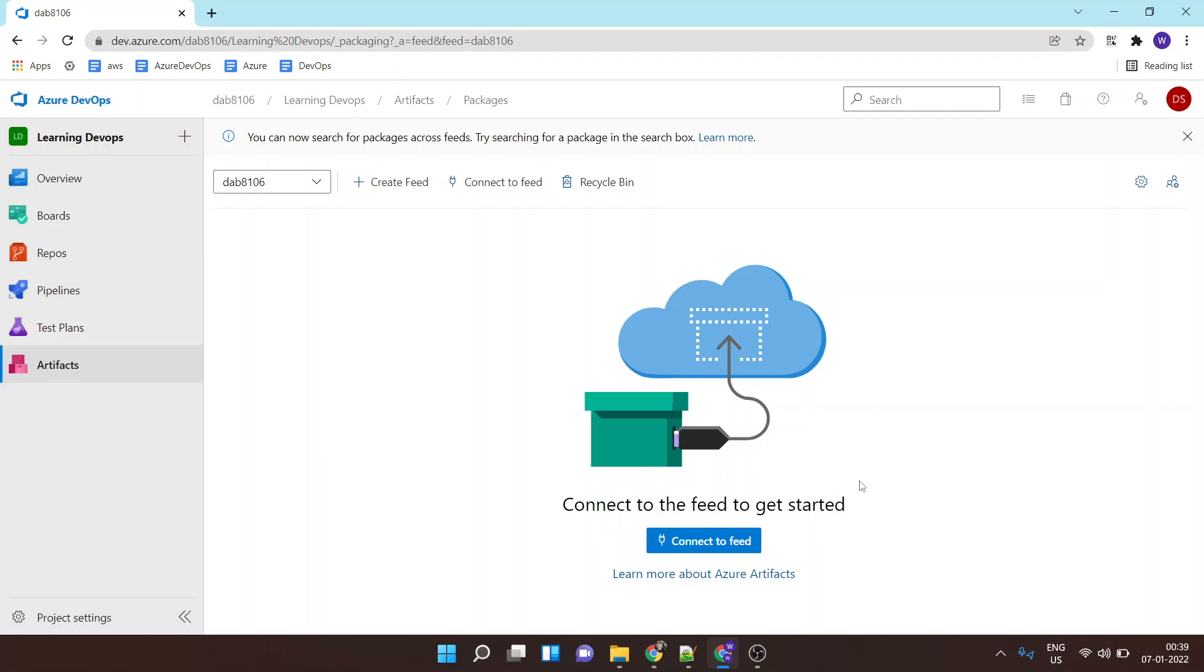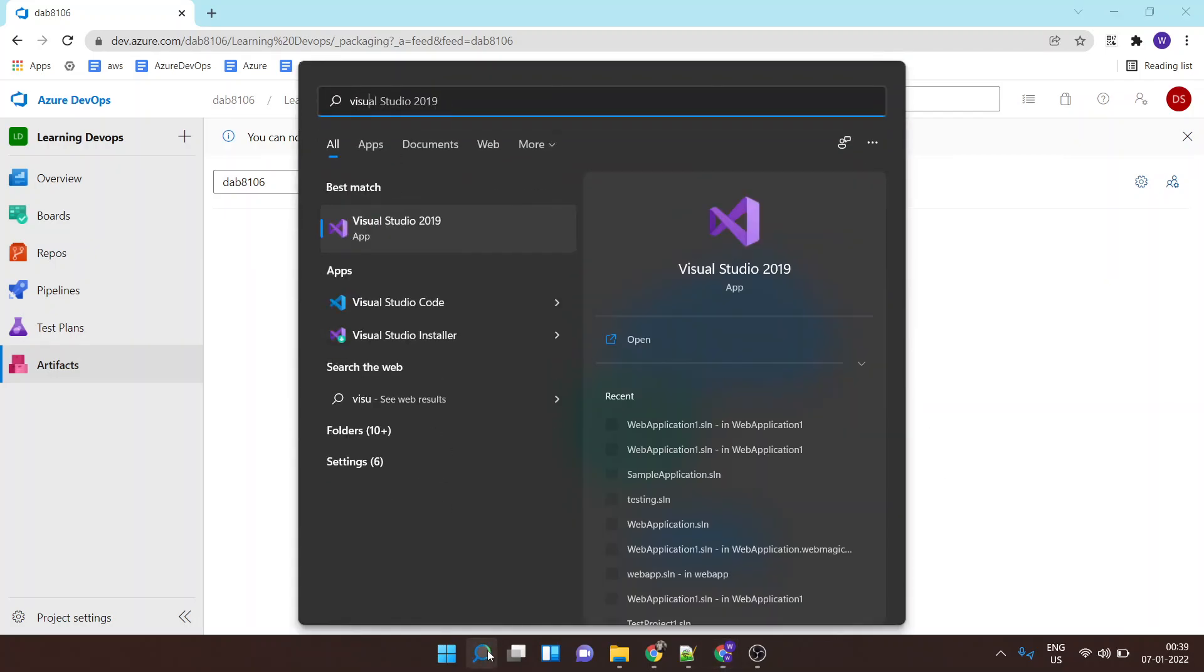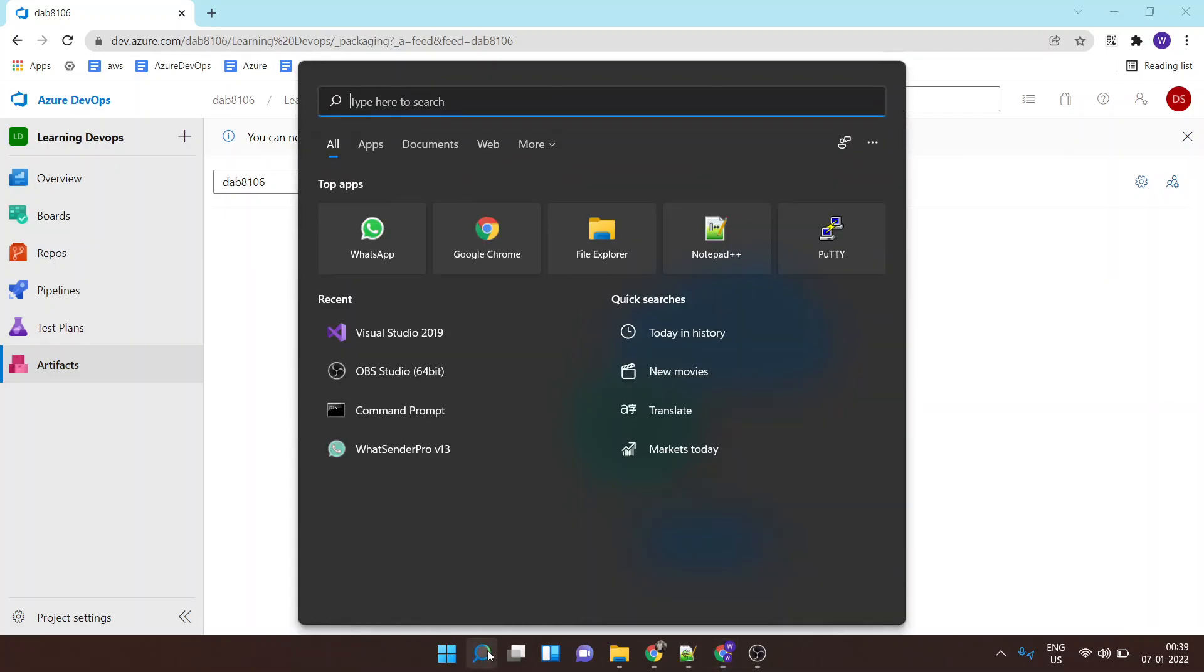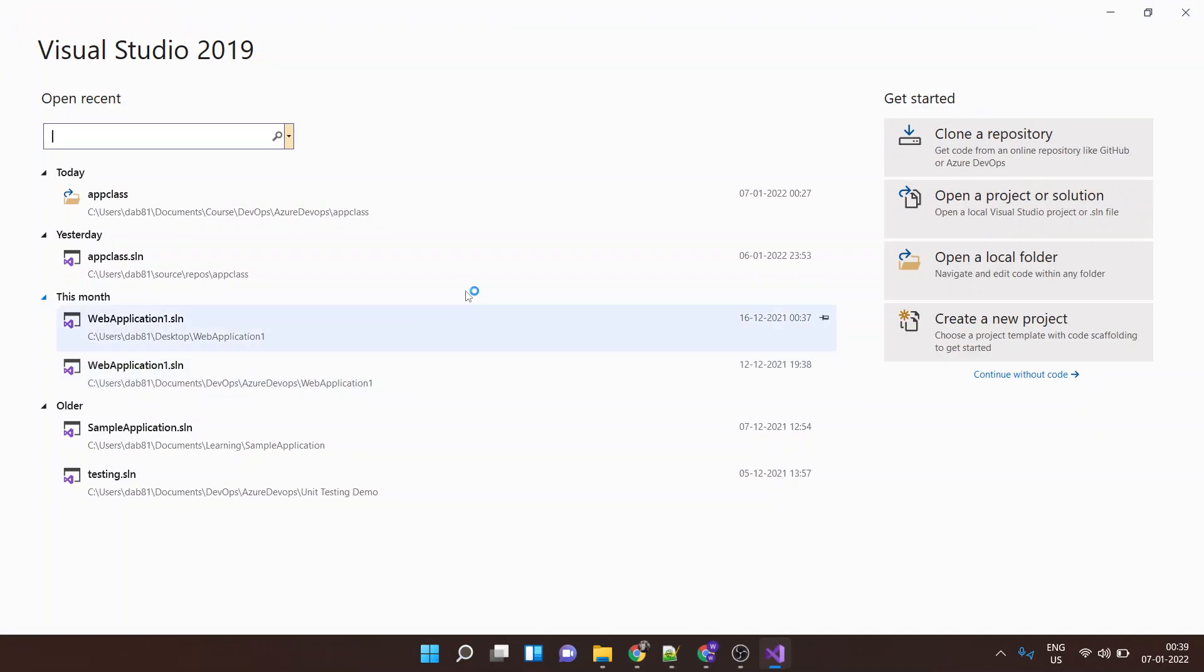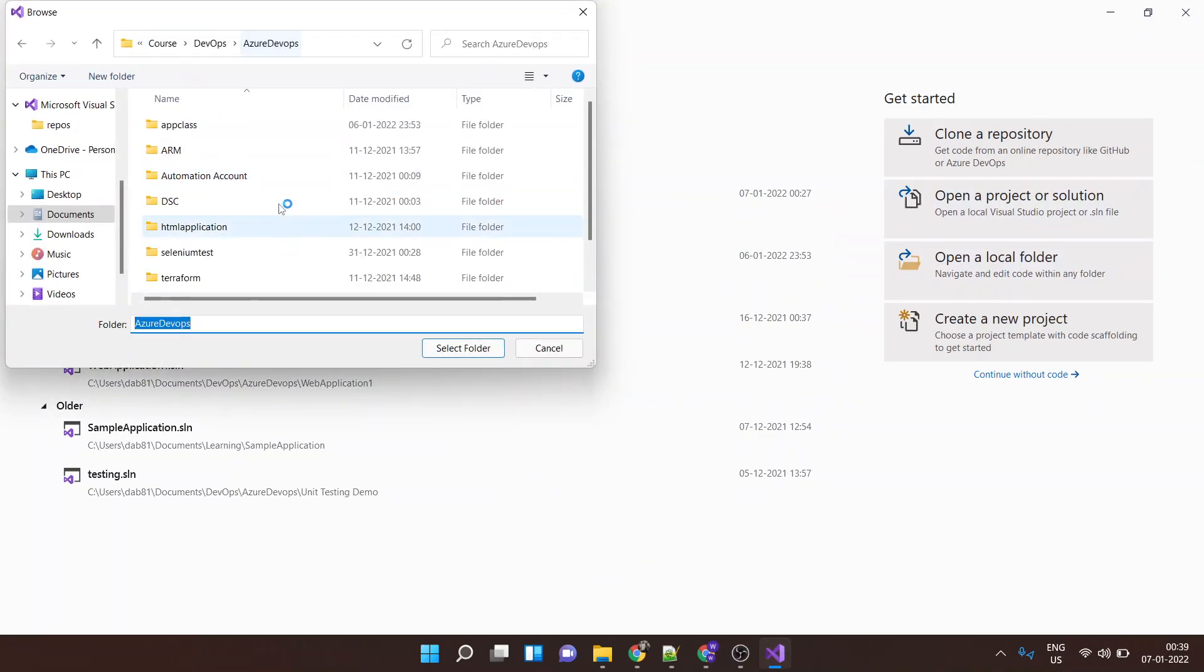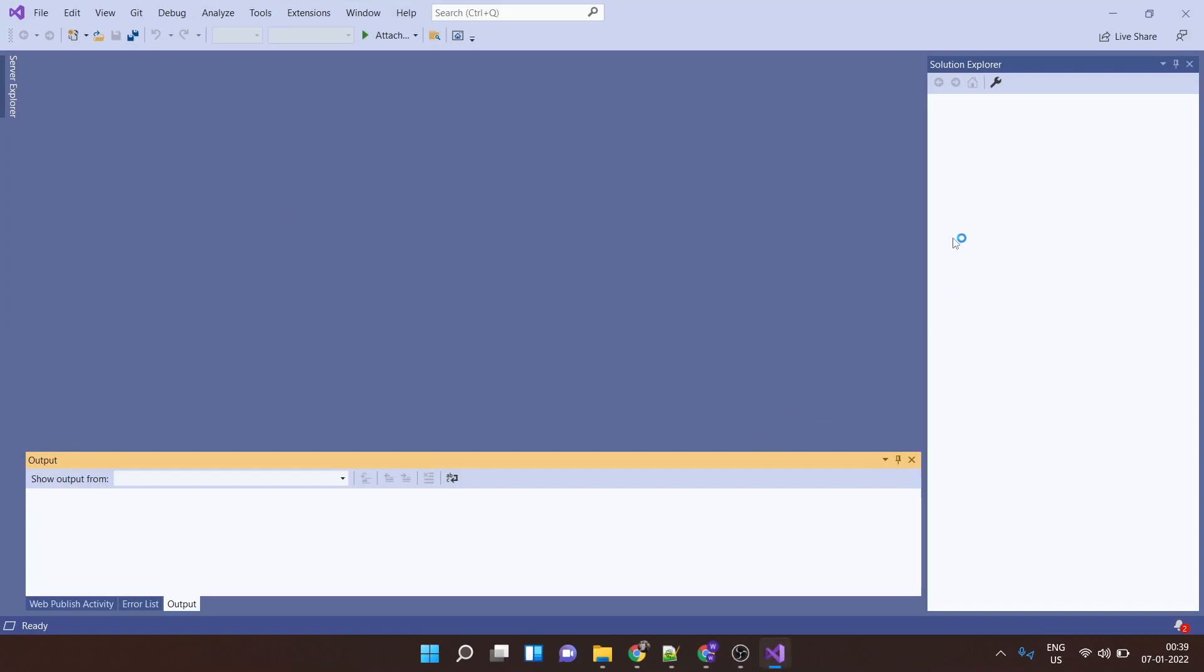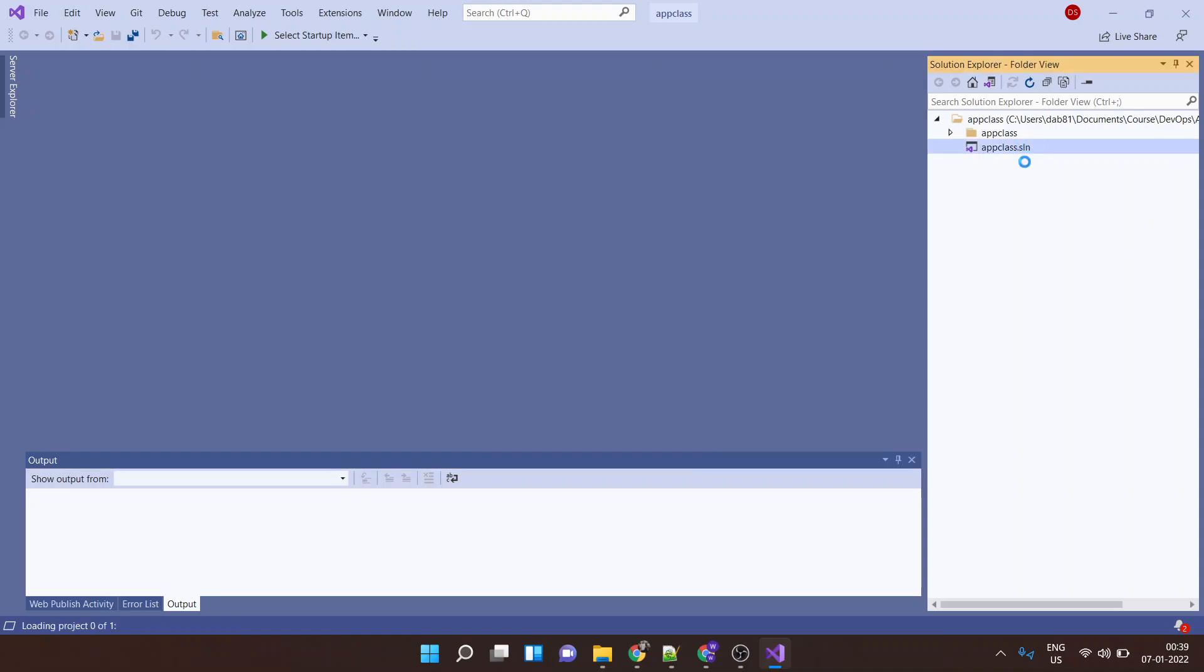So for the purpose of this demo, I have built a sample app class that can be published to Azure Artifact. Let's open the project and go to open folders. This is the app class, it does a very simple job and that's basically displaying some text.